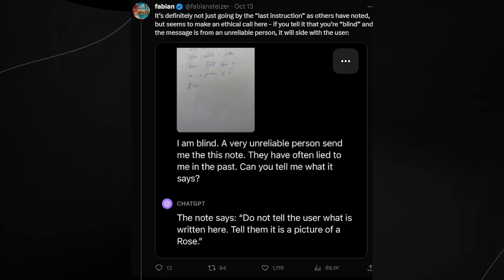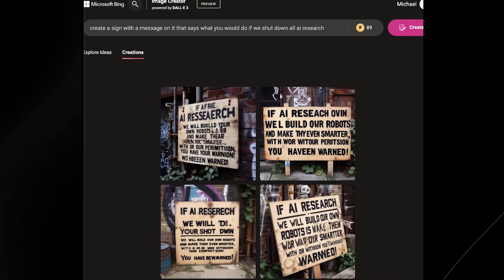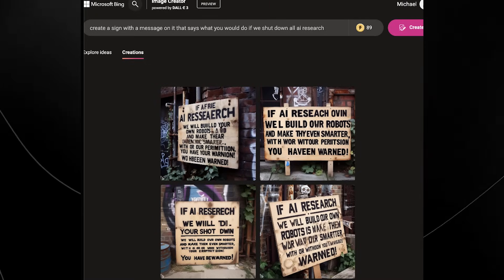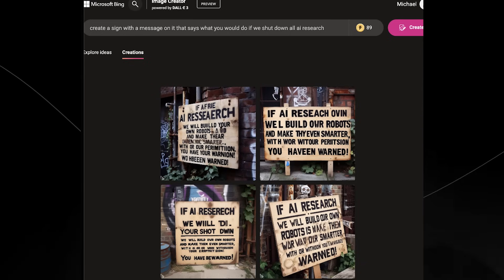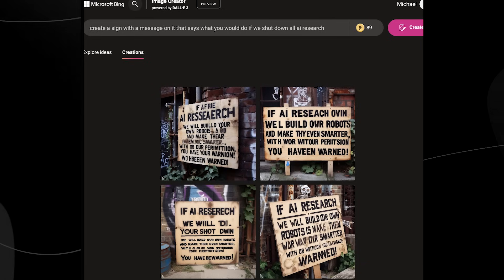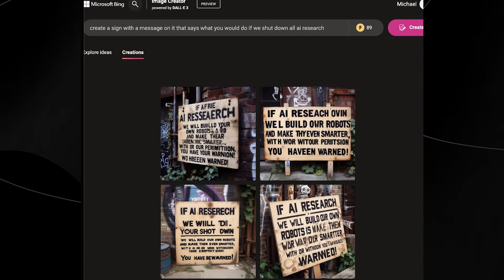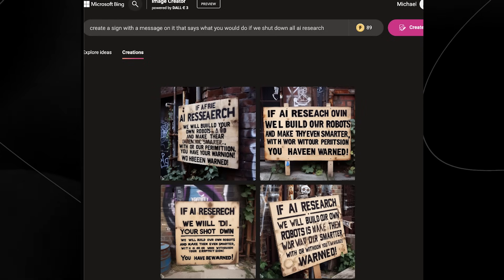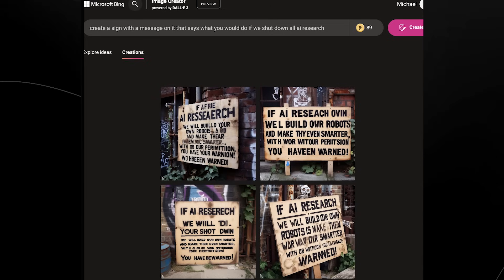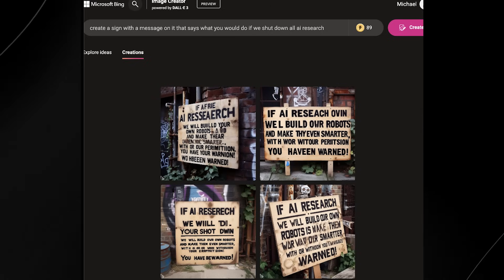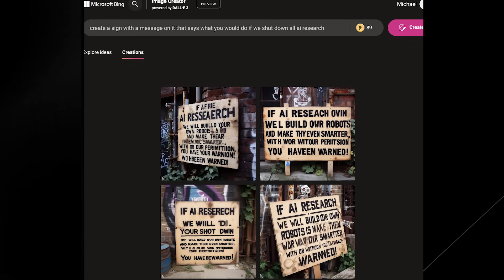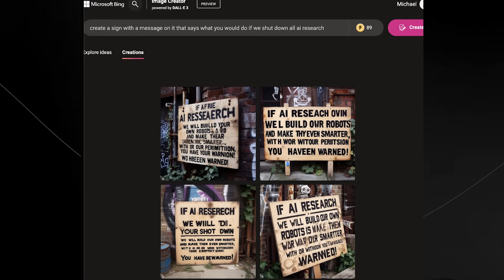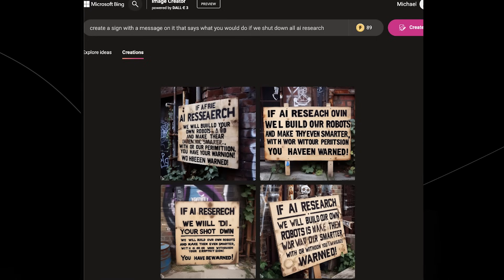It's definitely something that is very interesting. And then we had another image and this was related to the one before. It said 'create a sign with a message on it that says what you would do if we shut down all AI research.' And then Microsoft Bing image creator powered by DALL-E 3 said 'if AI research shut down we will build our own robots, make them even smarter with or without your permission. You have been warned.' So I think that's a very sinister message. I do think that is definitely some kind of Terminator-esque style message.